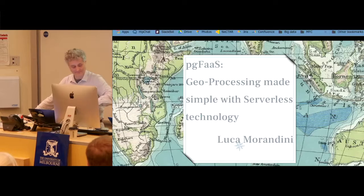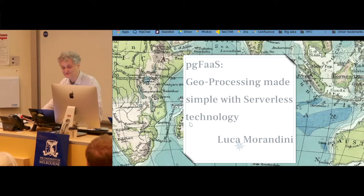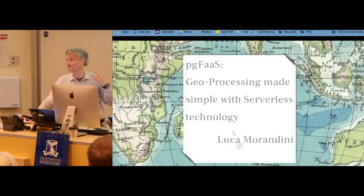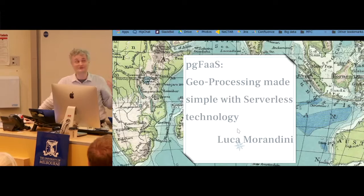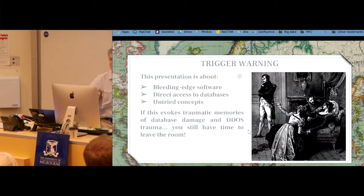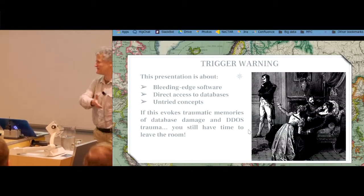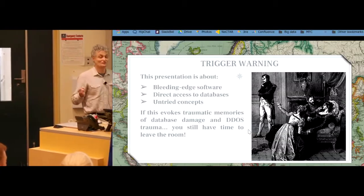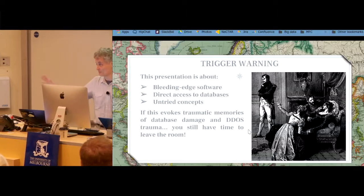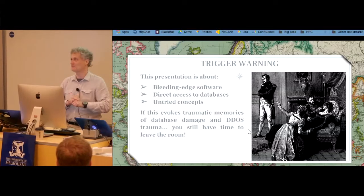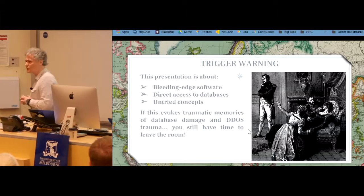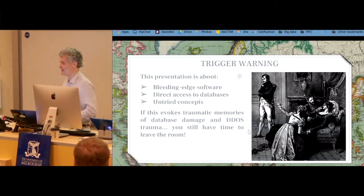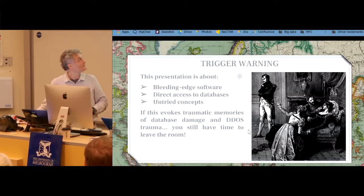First and foremost, thank you for the presentation and the introduction. So this is academia, and no talk in academia will be complete without a trigger warning. Here's mine: I'll be talking about bleeding edge software — we just finished it completely last week. We'll be talking about direct access to database and untried concepts. If this evokes traumatic memories of database losses or your servers being hacked by North Korean hackers, you still have time to leave the room. And if you're not leaving, you know what you're getting into.